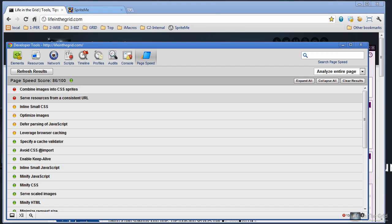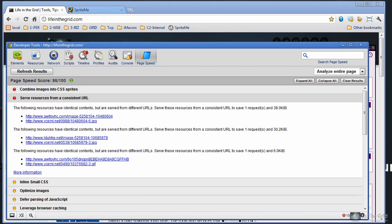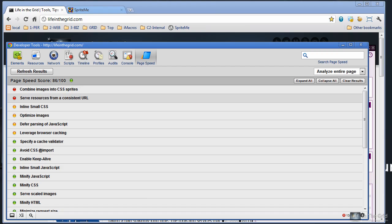The next one is serve resources from a consistent URL. And what this is saying is there's several different requests for a particular asset on your site and instead of making multiple requests to those, let's try to make one single request. And these are usually tied to affiliate links. Now you don't really need to worry about this unless you just have a whole ton of these. So this particular one you can actually bypass if there's a few. But like I said, if there's a lot of them, then you're going to want to definitely make the effort to make sure that you're not making multiple requests.